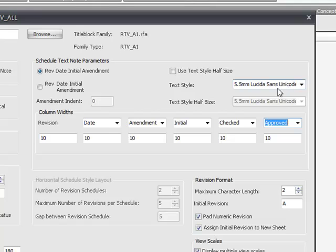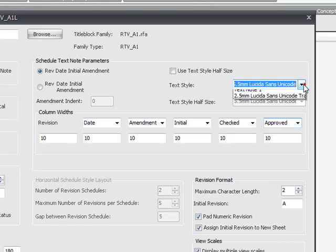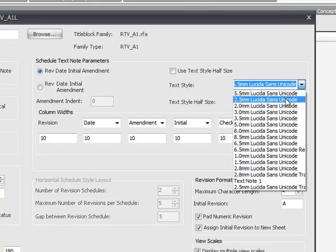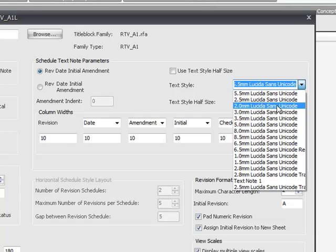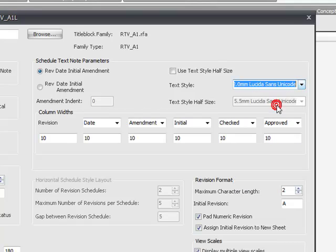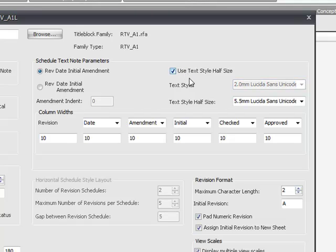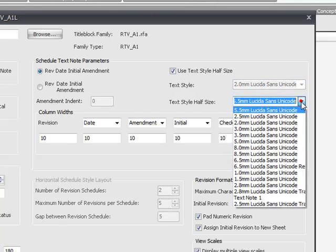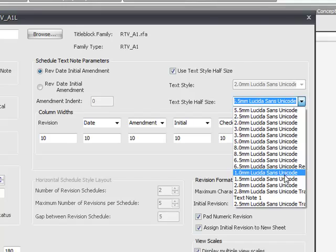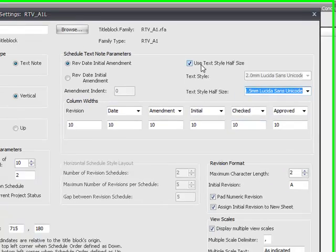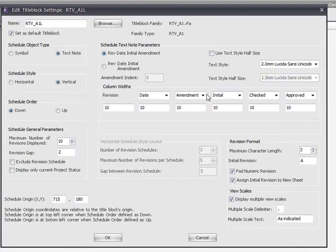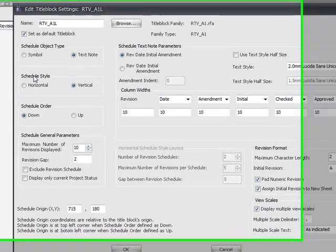The text size, you need to specify a text size for the text note. I'm going to choose two millimeter. And if you're doing half size drawings, there's a lot of people who do half size drawings these days to save on costs on printing. You can specify a half size text as well. I'm not going to use one at this stage.